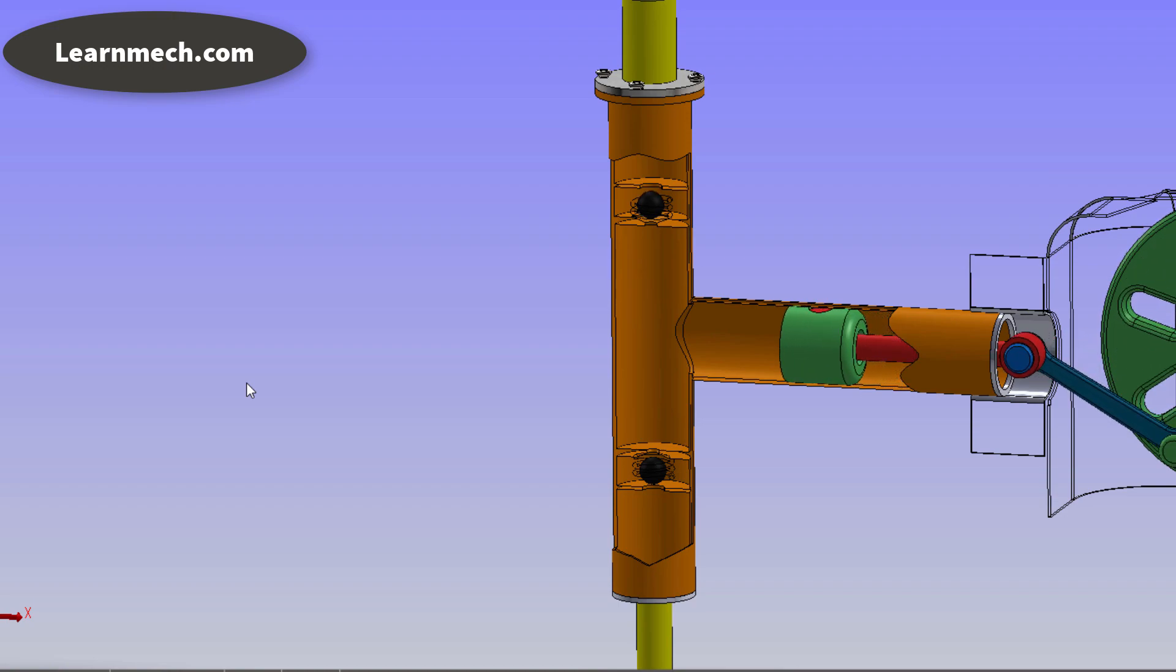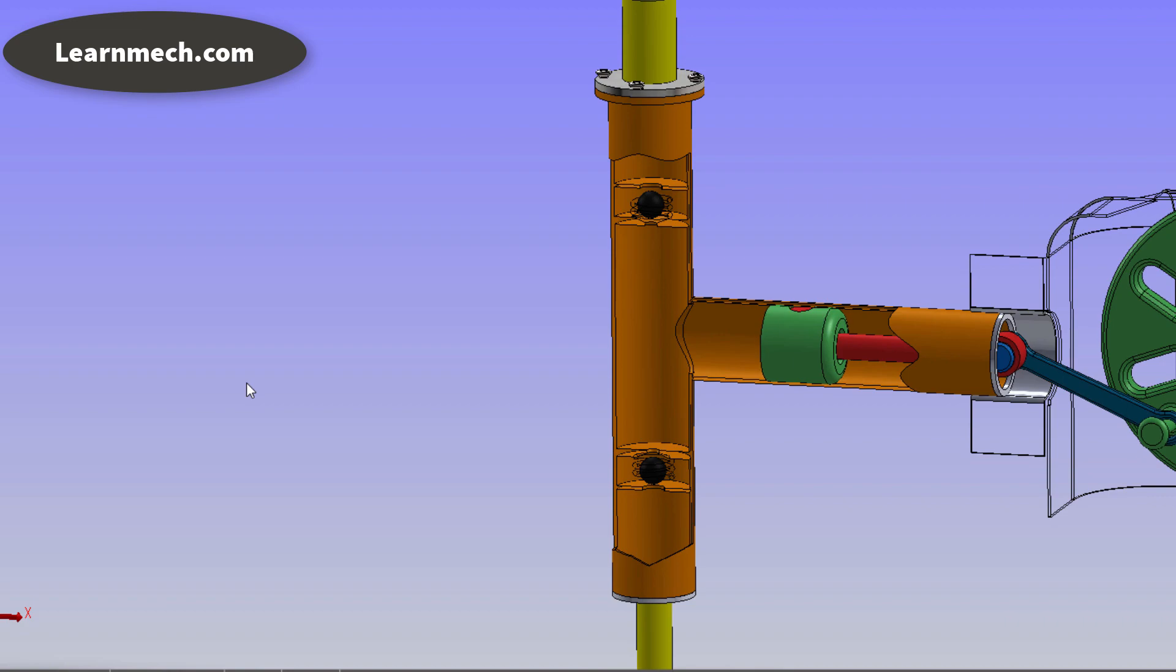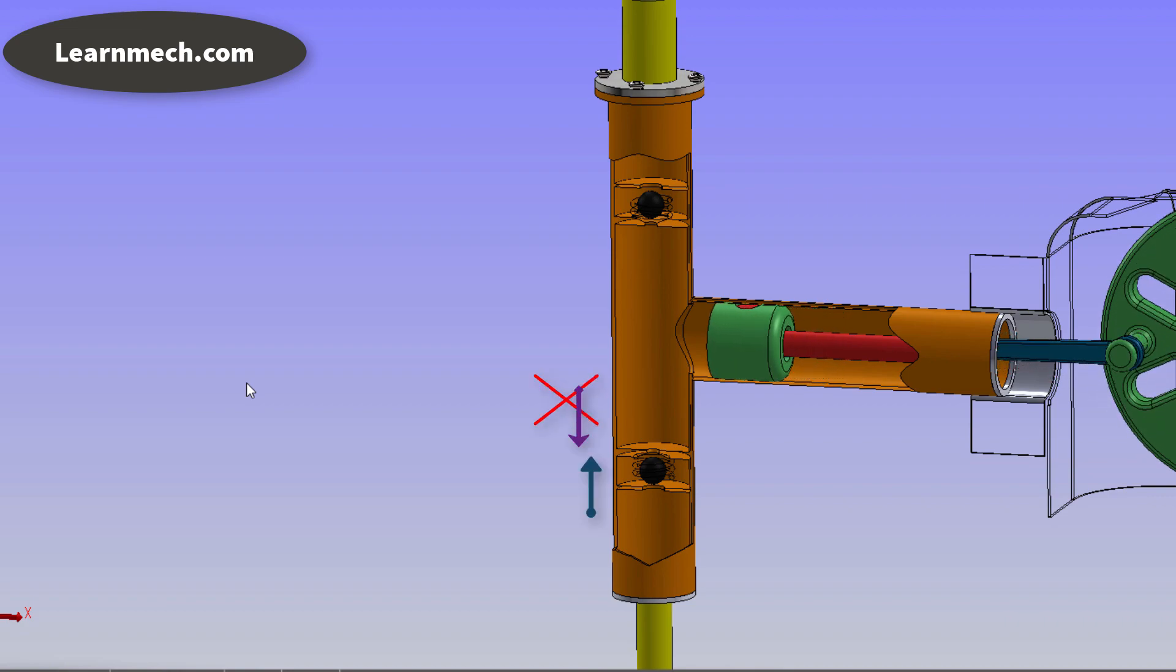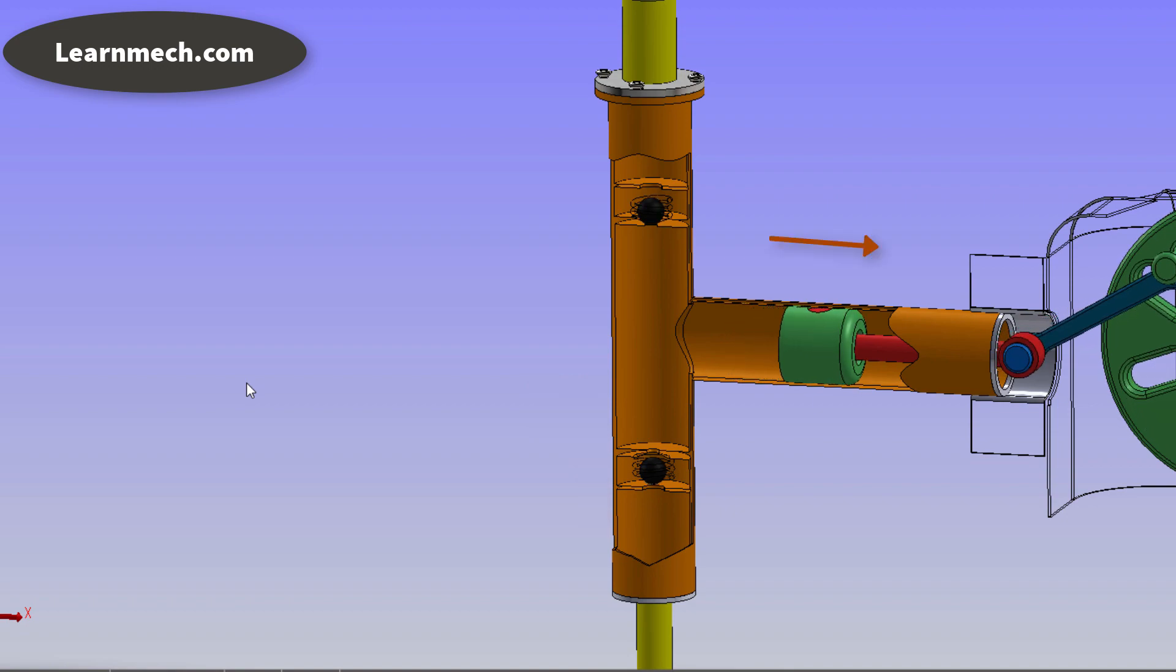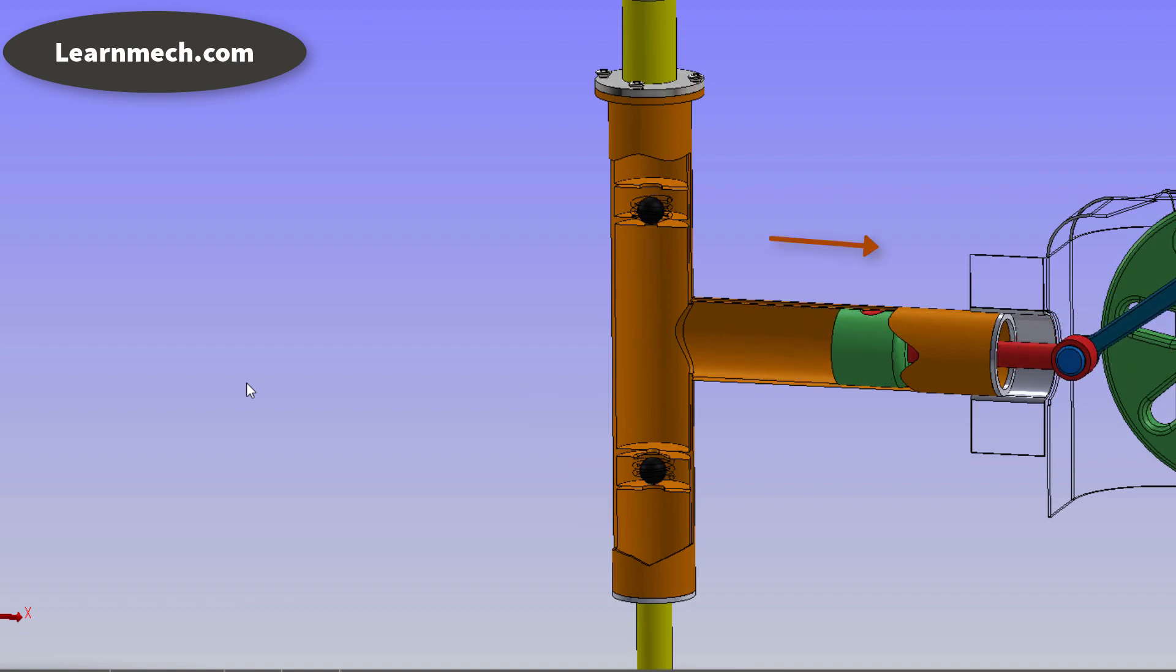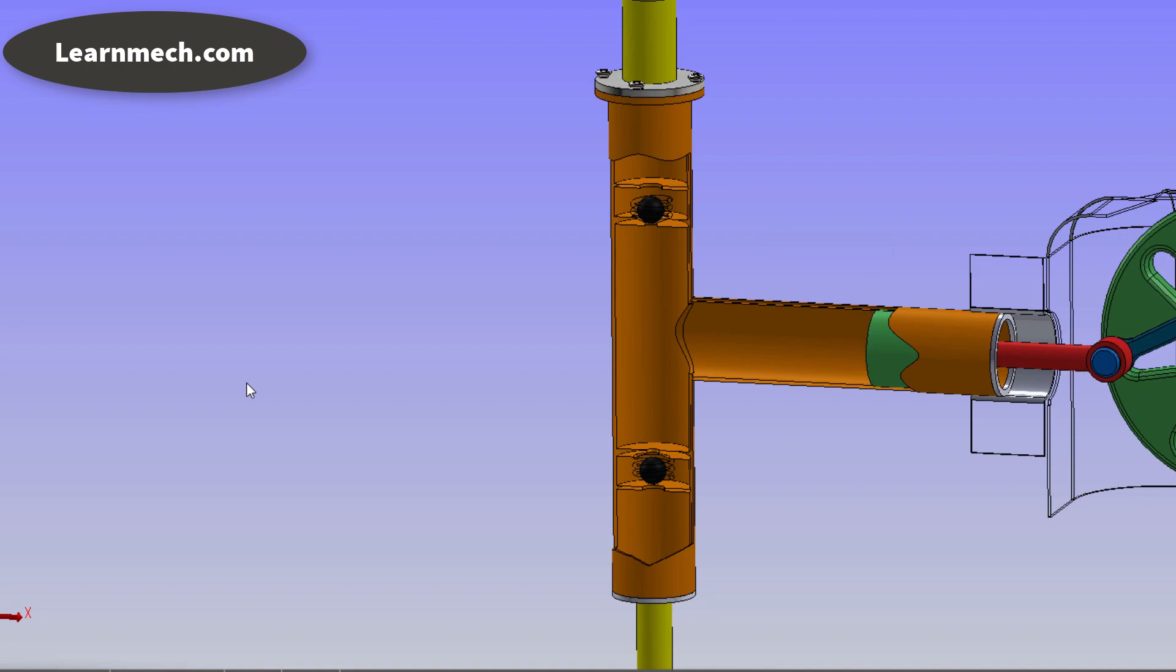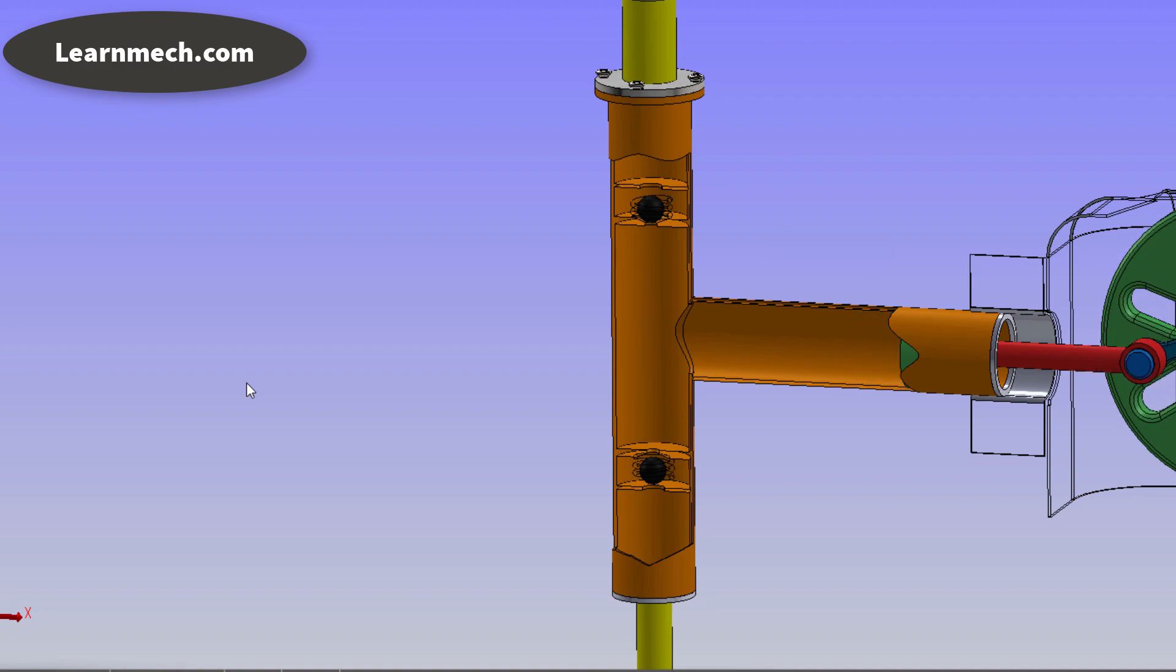During suction stroke the piston moves backward and opens the suction valve, making the water enter into the cylinder. During suction the delivery valve remains closed and no water is discharged through it.